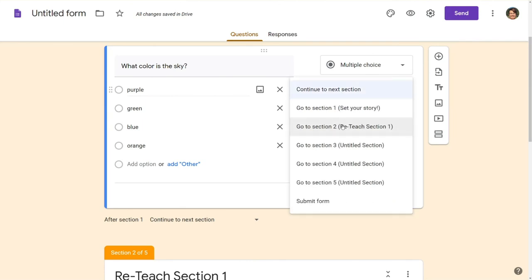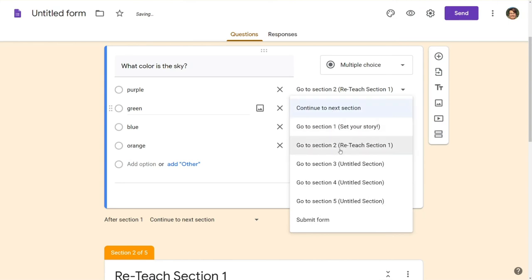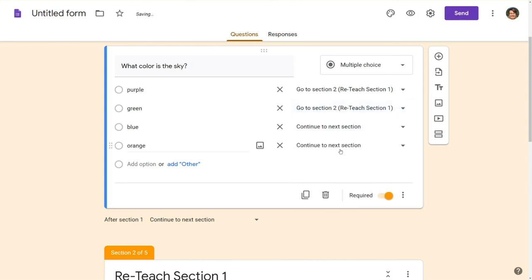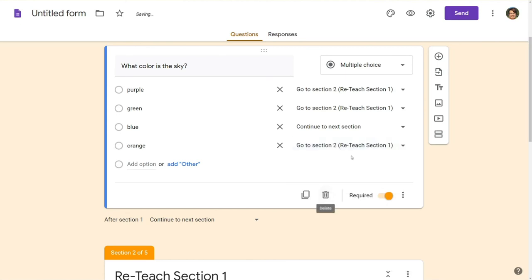Even though the reteach section is our next section I still like to go ahead and direct the incorrect answers to our reteach section specifically because as you add more you may find yourself inserting sections and things and we want to make sure we're going to the right spot. So I've chosen go to the reteach section for all of the incorrect answers.